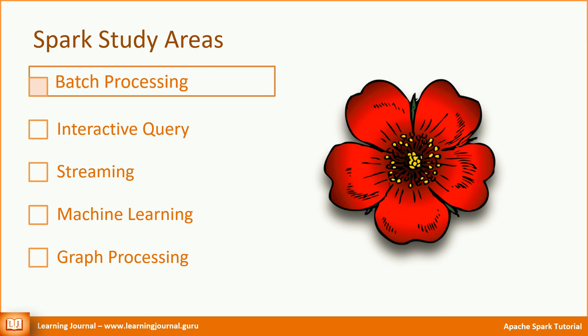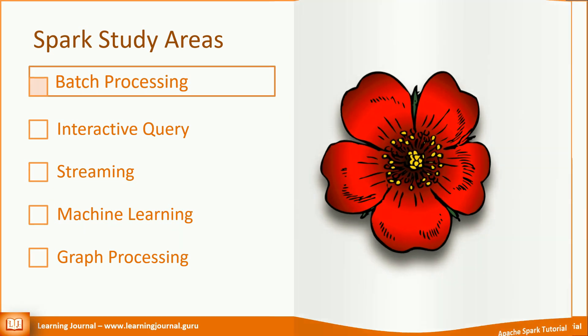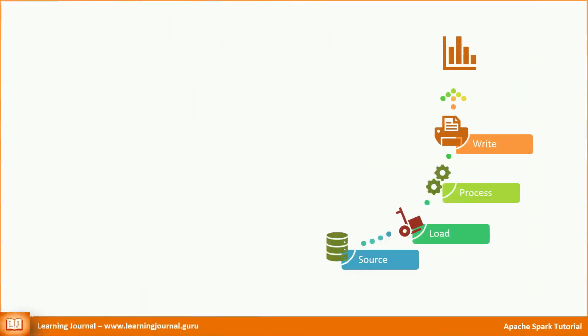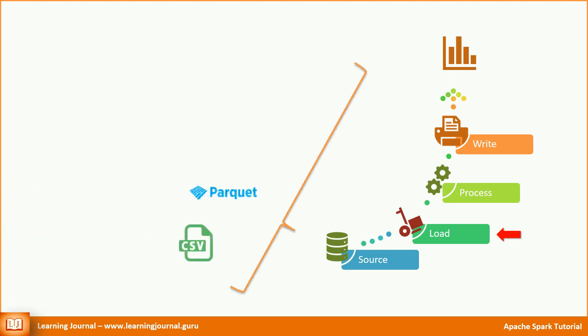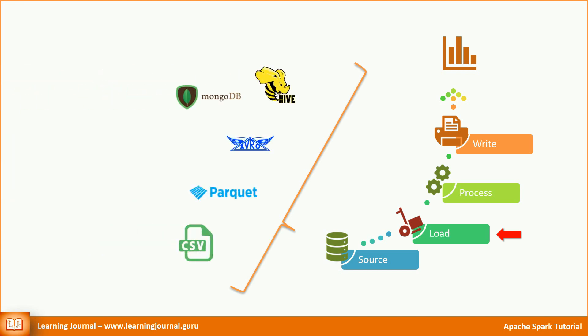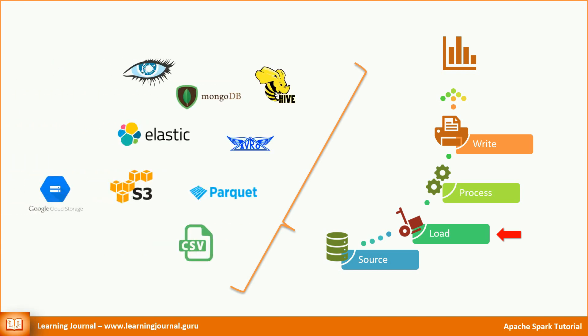So let's start. We also learned that every Spark application does three things. The first thing is to load the data from a source system. There are hundreds of possible source systems. Even if we leave out the streaming sources, the number is still quite high.